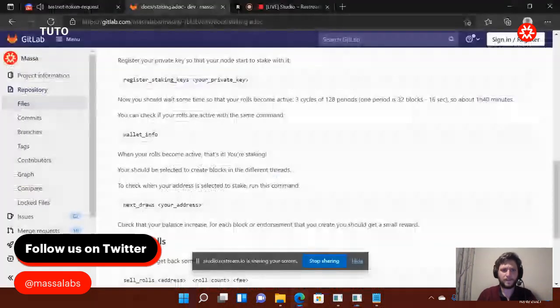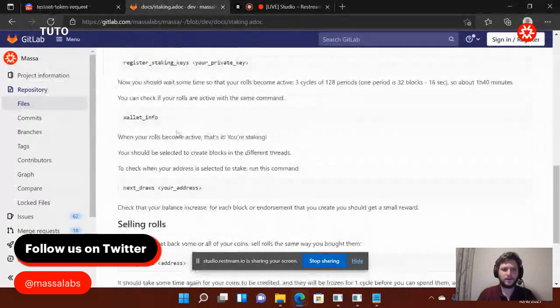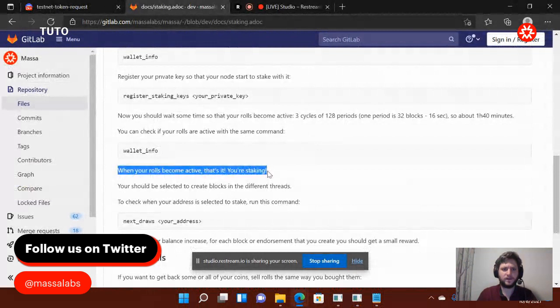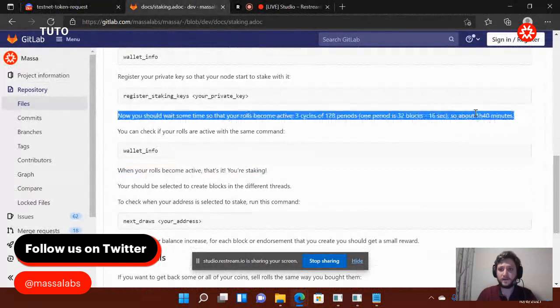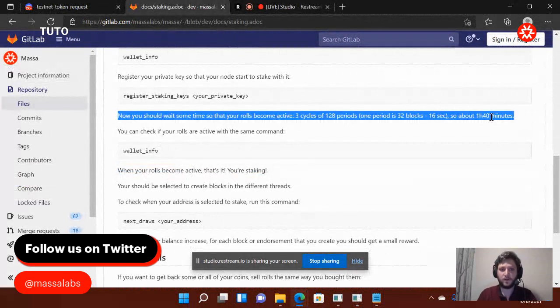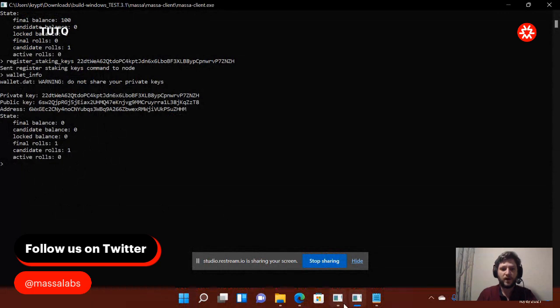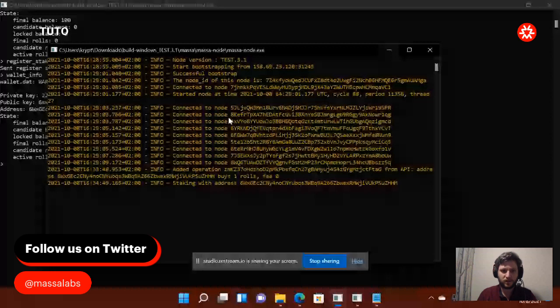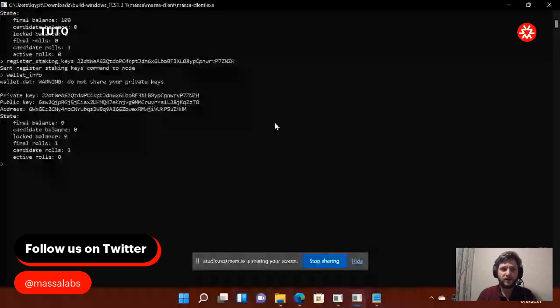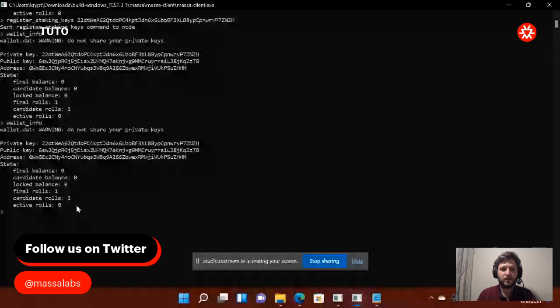So, now, it's working. As you see, when your roles become active, you're staking. What is going to happen now is I need to wait one hour 40 minutes for my roles to be considered as active. So, as a reminder, you should never close the Massa node window which is working fine, as you see. And you see also the operations I just did in the node. You see, I did operation to buy one role, staked one role. And now, in one hour 40 minutes, if I do wallet info, I will have it changed because the roles will have become active. Basically, so far, that's all you need to know.